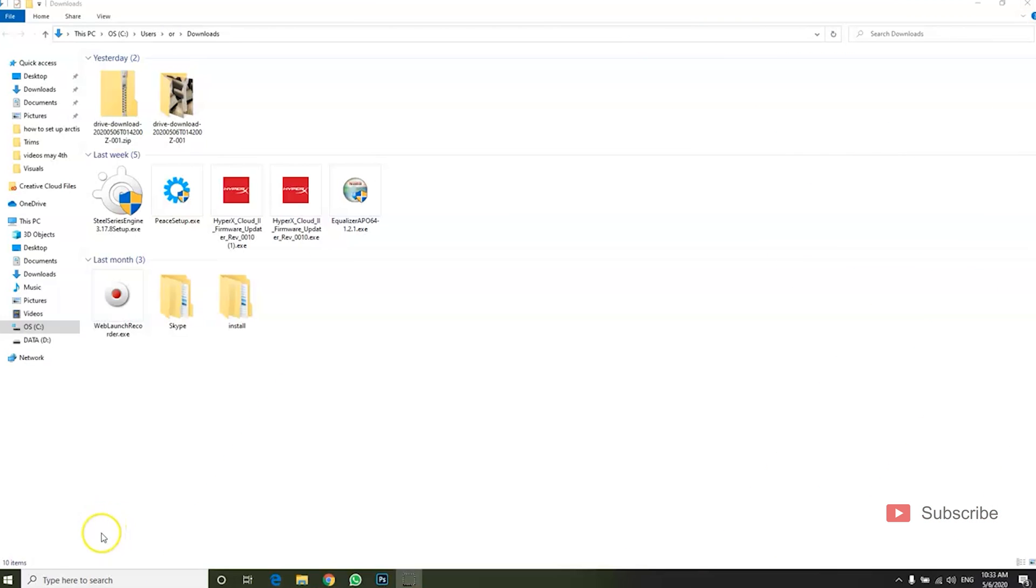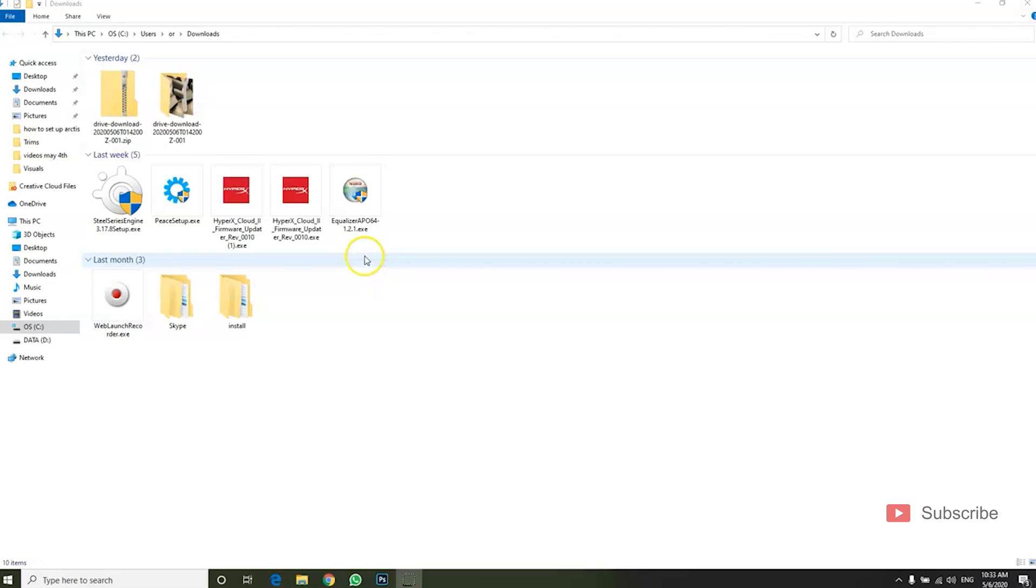If you really want to take your microphone to the next level, let me show you what to do next. So in the description below you'll find download links for two softwares.